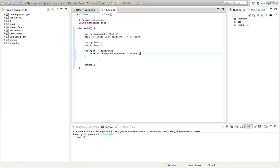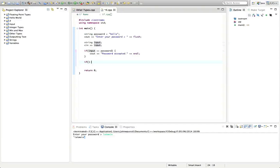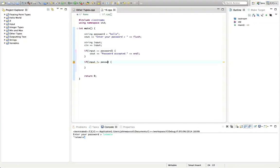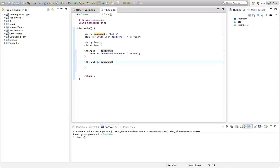If the password doesn't match this, I want to take some different action. Let's have another if down here. I'm going to type if, so we have the round brackets and then the curly brackets. Then here I'm going to type input not equal to password. To test for non-equality in C++, you use this exclamation mark, which you read as not. So this is not equals, exclamation mark equals.